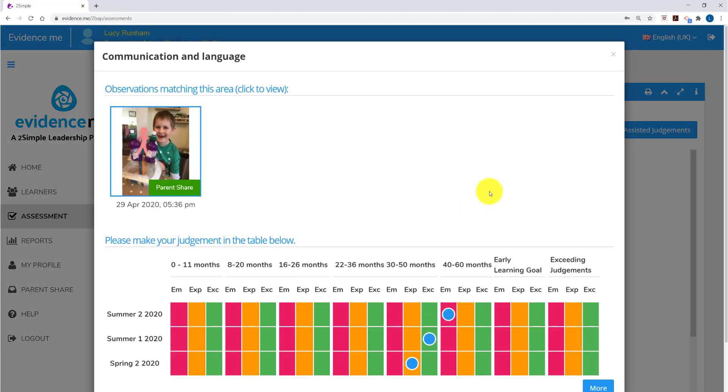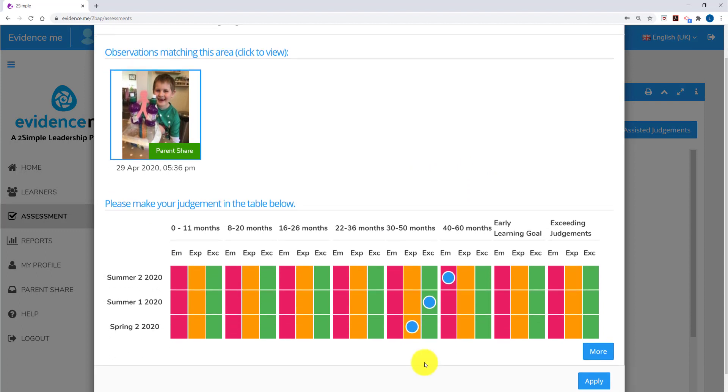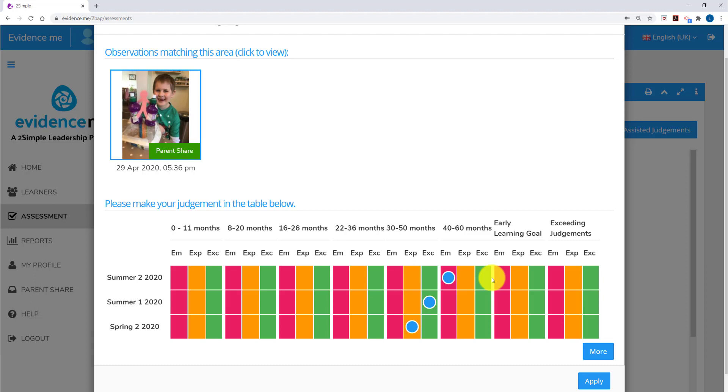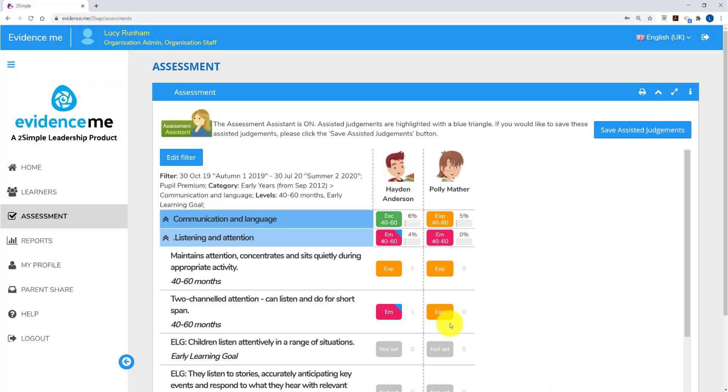Clicking on the Communication and Language area, here I can see Hayden was expected in Spring 2, 2020 in 30-50 months, exceeding in 30-50 months in Summer 1 and is emerging in 40-60 in Summer 2. I'm looking at this in Summer 2 and if I know Hayden is above emerging in 40-60 months, I can click on another judgement and apply my own teacher assessment. When I click on Apply, that will update.